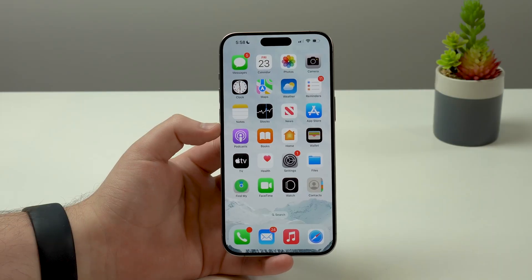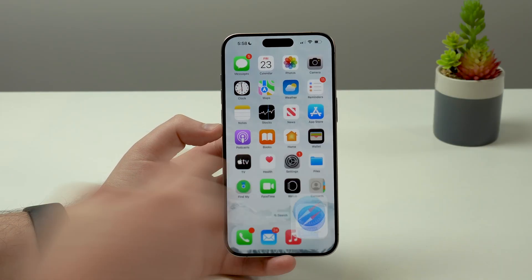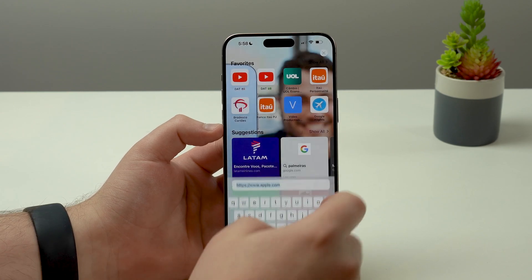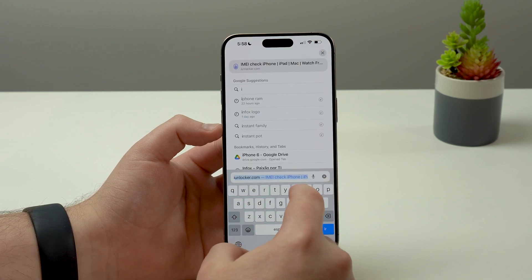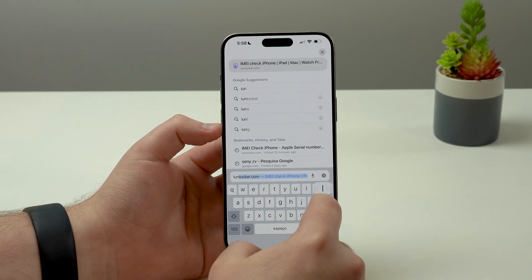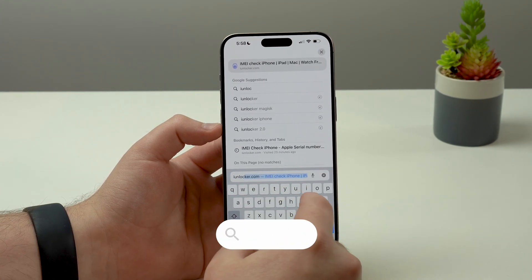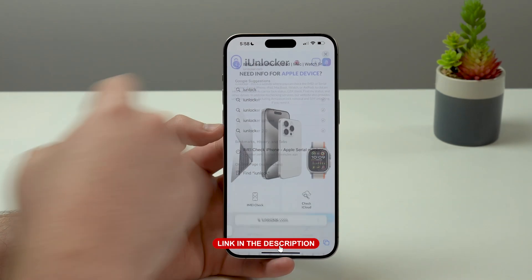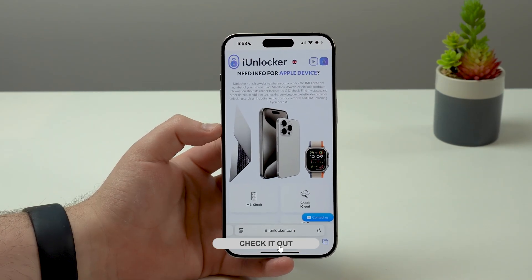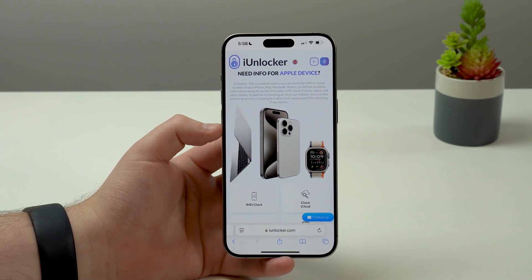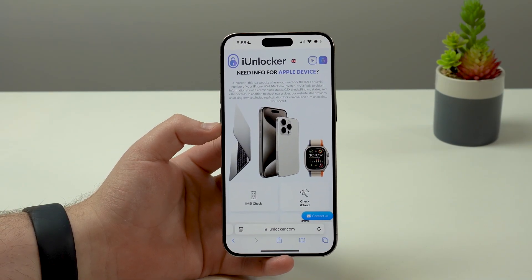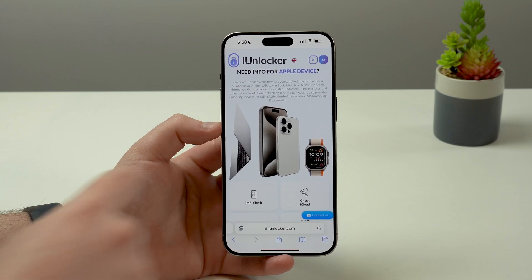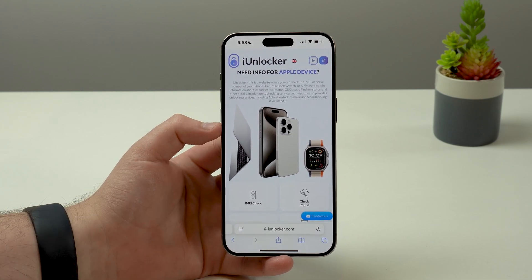Let me show you. All you have to do is open up Safari and go to iUnlocker.com. I'll have the link in the description and also on the screen, so you can tap there and come straight to the website.